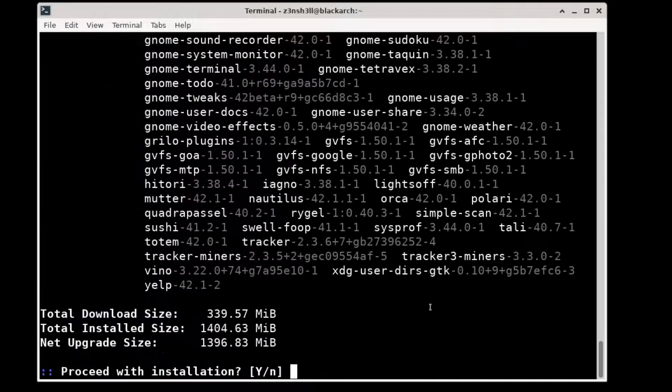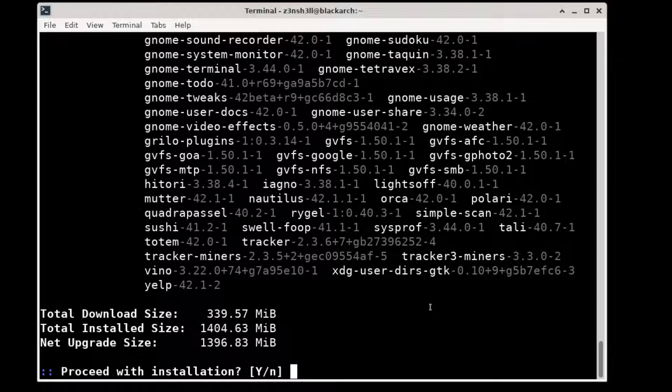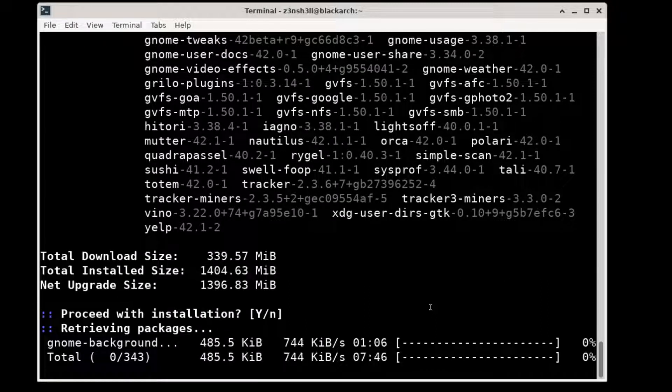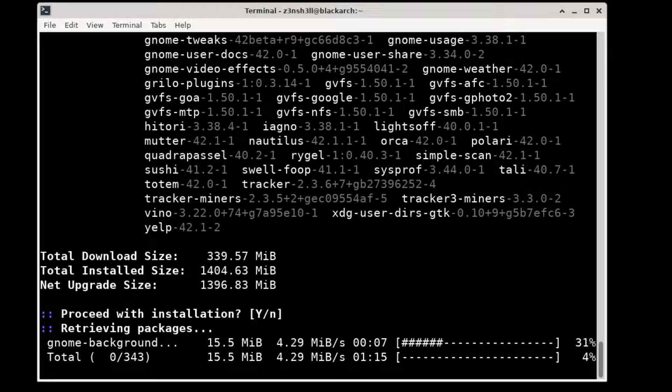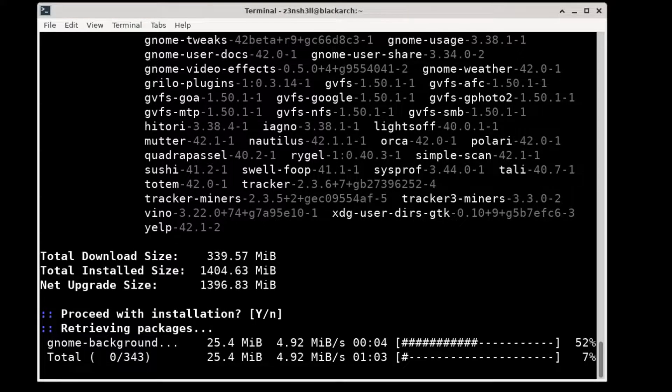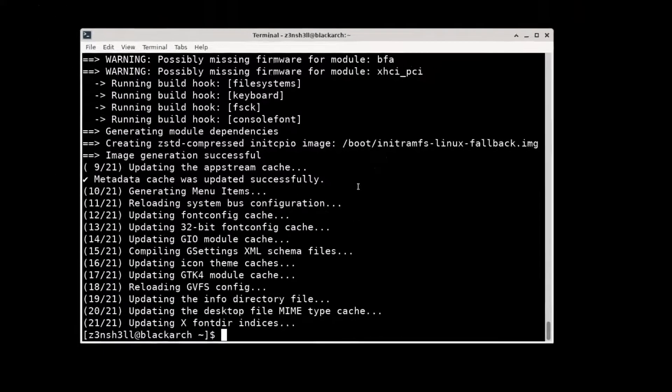It gives us some information about the install, we're happy with that, we're just going to press enter for yes, and we'll be back shortly after everything has downloaded and installed. Alright, so that's pretty much installed.